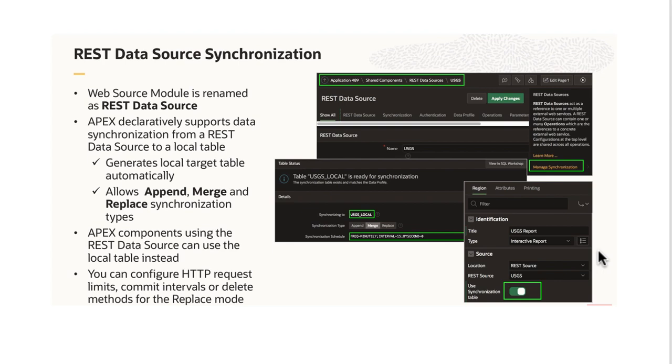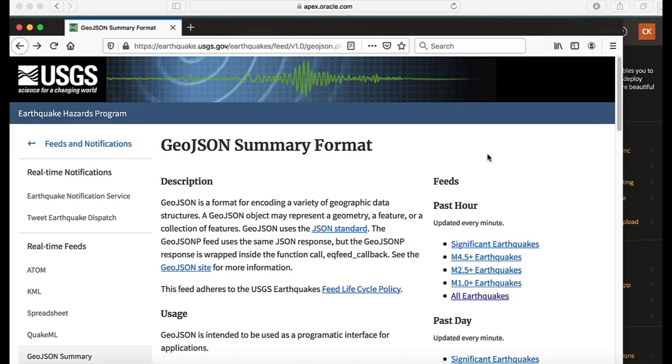As the table is physically available in your database schema, you can add indexes, change physical properties, or even add more columns. APEX components such as reports and charts will be able to use the synchronized local table instead of invoking the actual REST service request.